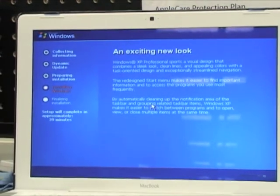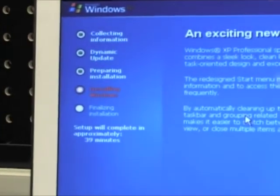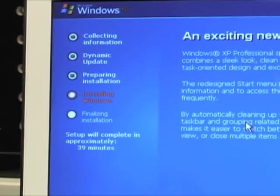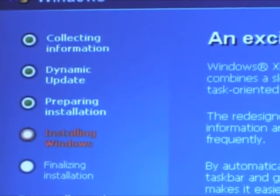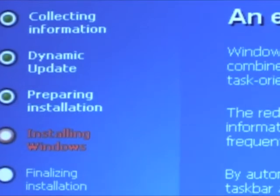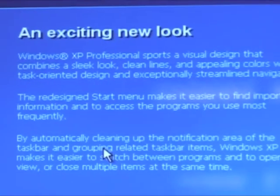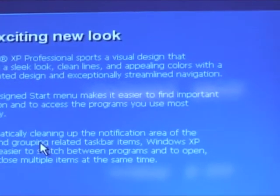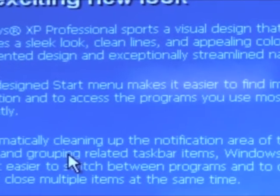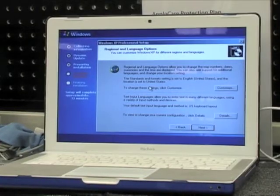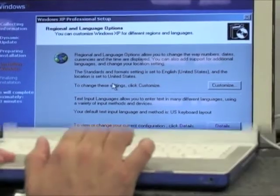At this point we're almost there. All the files are copied over and everything needs to be set up and configured. It takes quite a while, so sit back and relax. The next thing to come up will be the regional language options — select what you want and click Next.